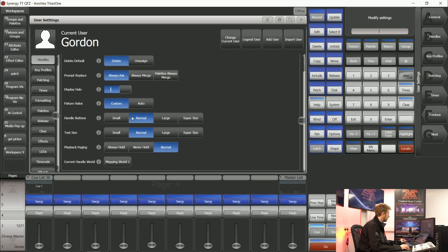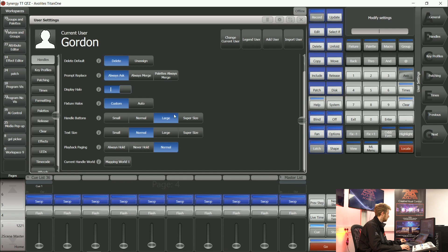If you always like your buttons to be a larger size rather than the normal size that's default inside Titan, you can select large.